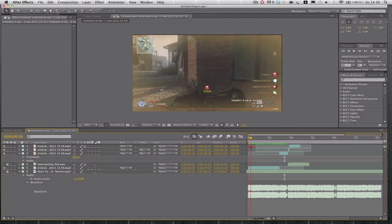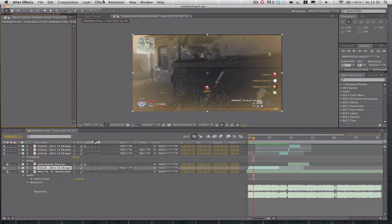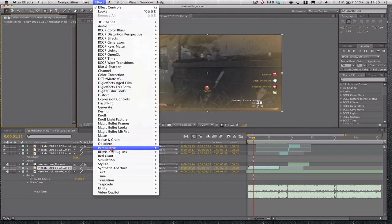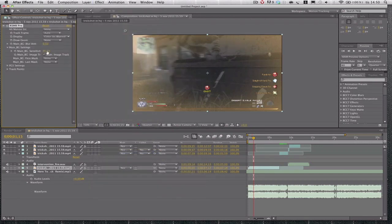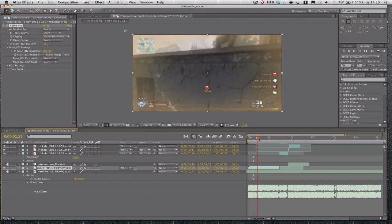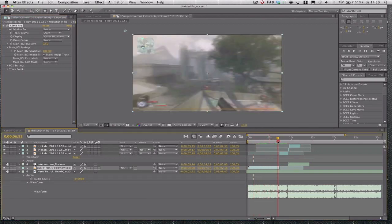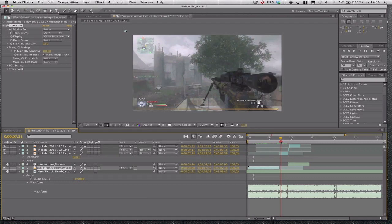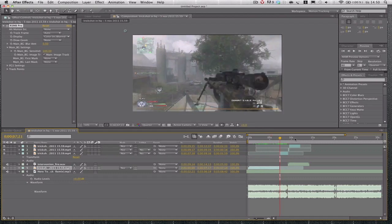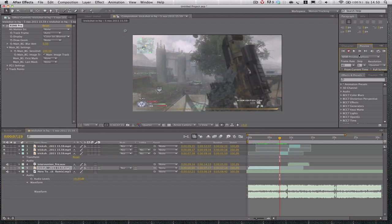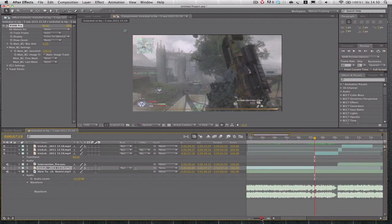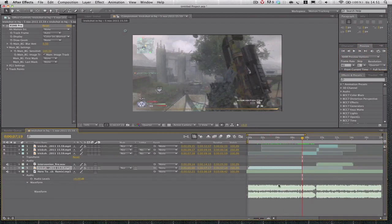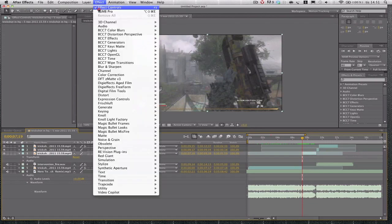So basically, we got all the clip here and first of all I'm going to go over the ReelSmart Motion Blur. As I said, it's a plugin and you just click the clip and go to Effects, go down to RE:Vision plugins and go to ReelSmart Motion Blur. I like to put the motion blur sensitivity up to 100 and that's all I do to make it look real smooth.